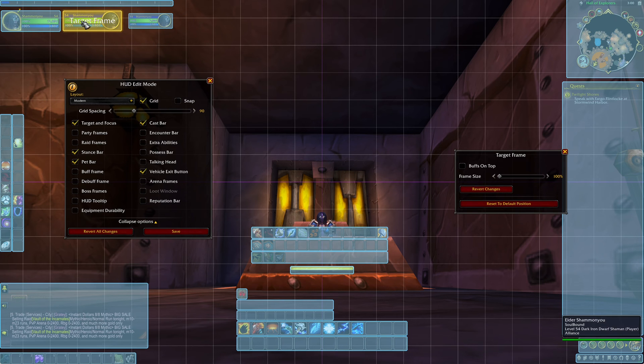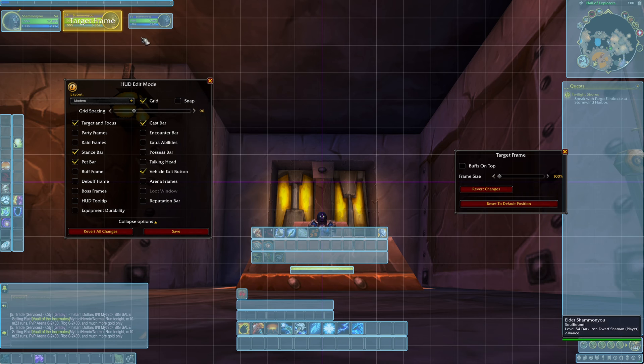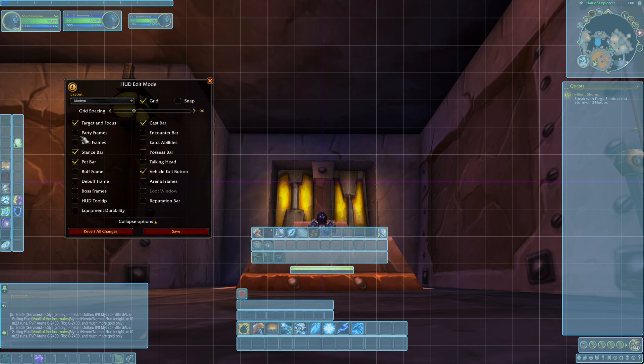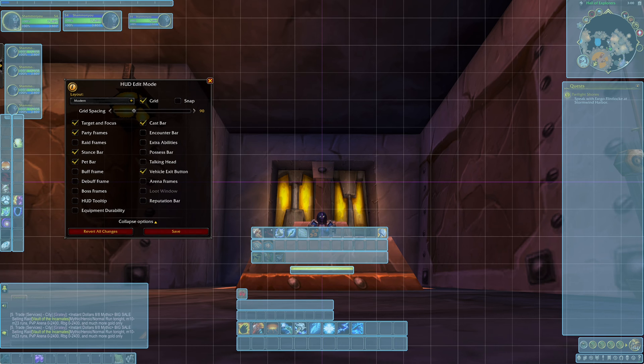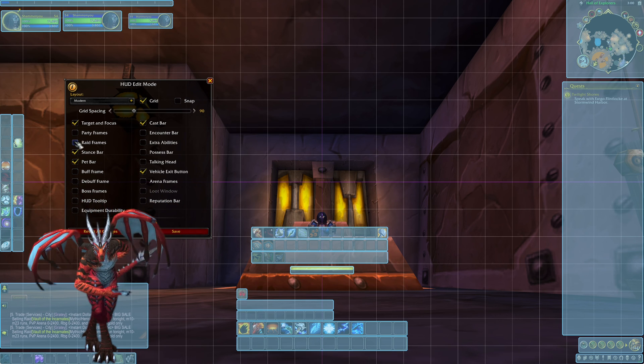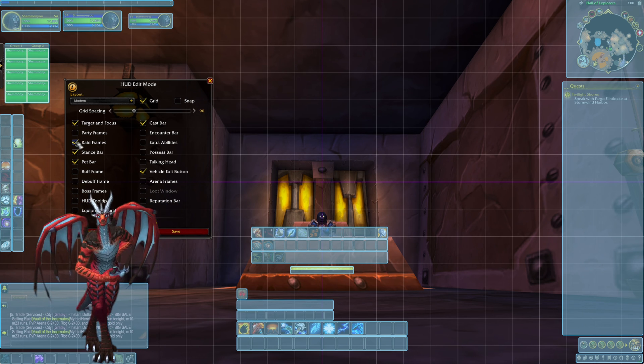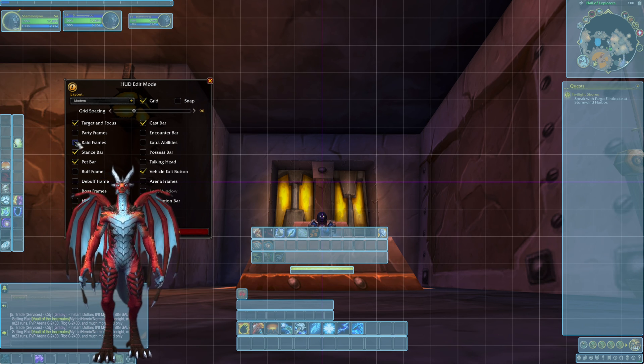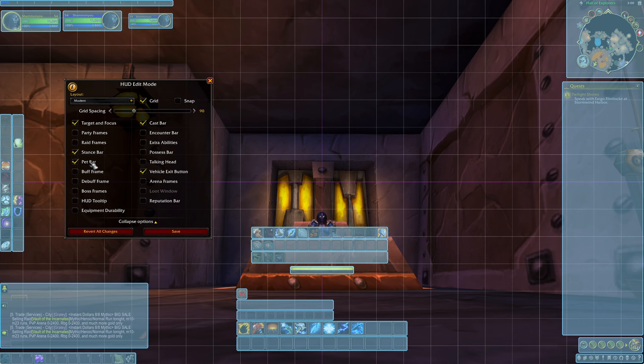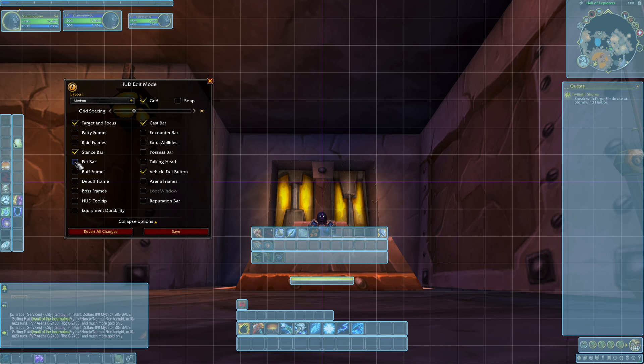You can move your target frame anywhere of course. For each of the other windows that aren't visible just click on the checkbox and you'll see your party frames. Your party frames is when you're in a five man. Your raid frames is when you're in a raid. You have a stance bar for character classes that have stances, pet bars for character classes with pets. And you can move those wherever you need to.